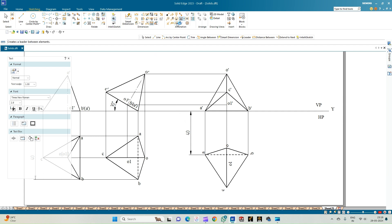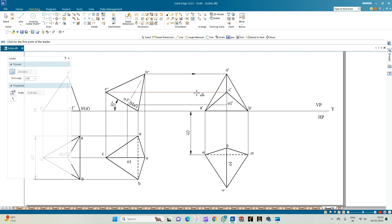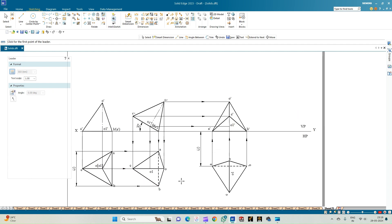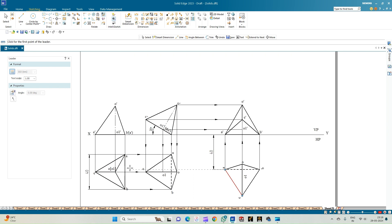Go to the leader option, change the color to black, and indicate the direction of the projection lines. With this we complete the construction. To summarize: we have a tetrahedron with edges measuring 40 mm, resting on one of its edges on the HP, with the base containing the resting edge inclined at 30 degrees to the HP, and the resting edge parallel to VP at a distance of 40 mm from the VP.